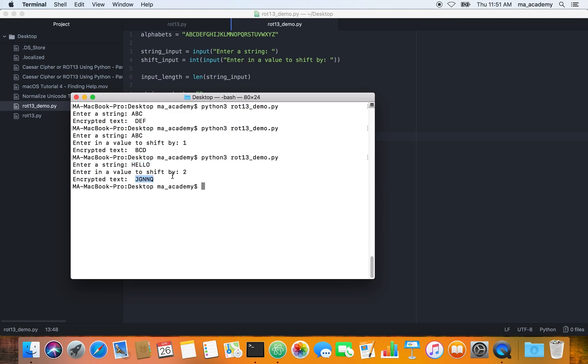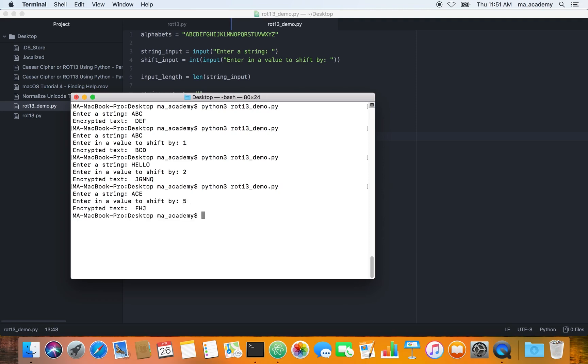Let's run it one more time and let's say we type in ABC. Let's say we wanted to do it by five. What it did was it added five to all these characters and rounded to this. A became F, C became H, and E became J.